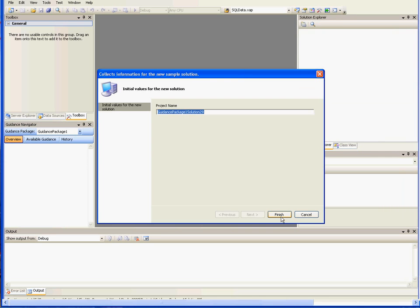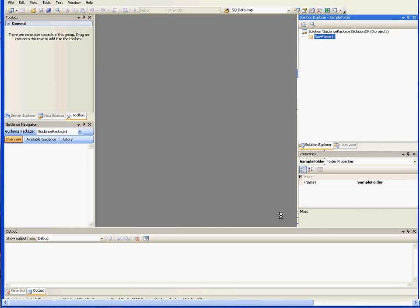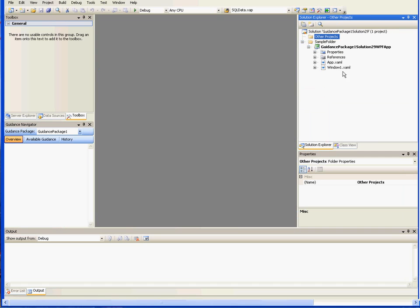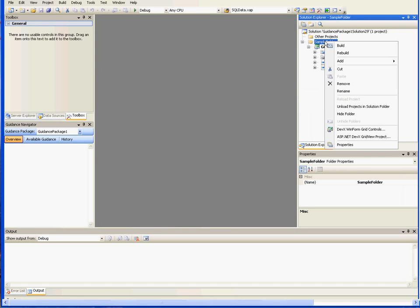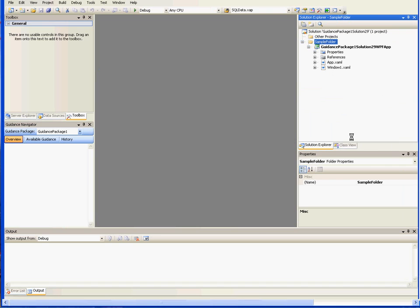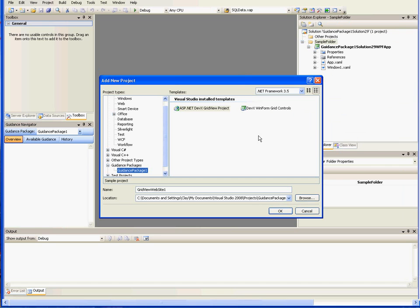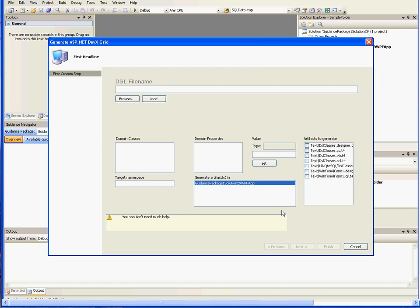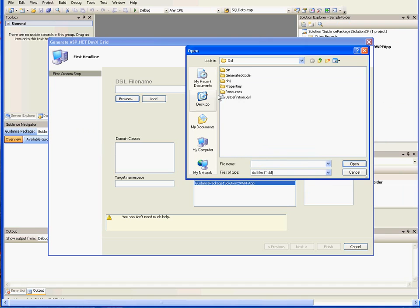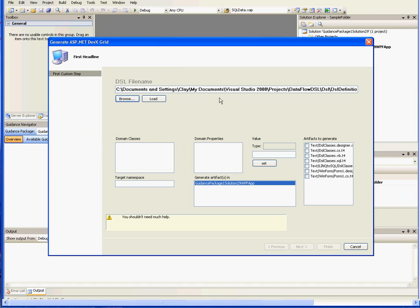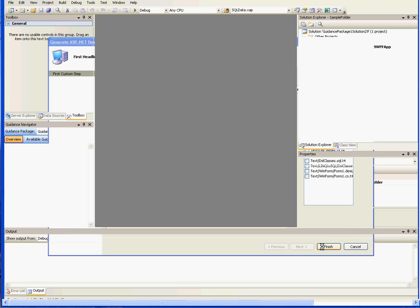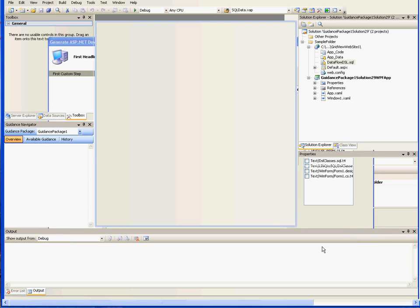In much the same way you right click and tell it to start a new ASP.NET DevX grid view project. And then again you point it at a DSL file and you finish the wizard to begin the artifact creation.